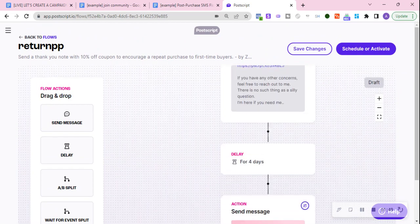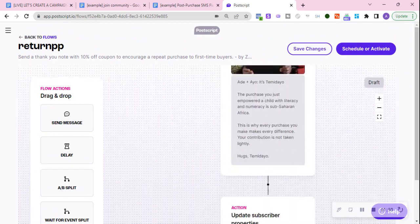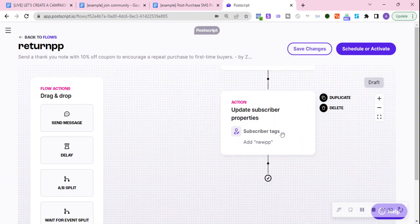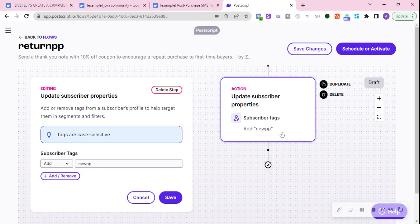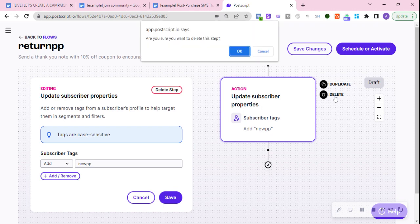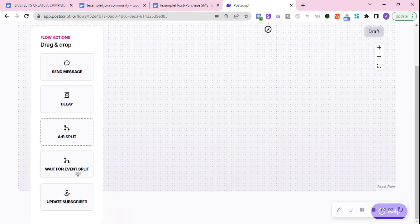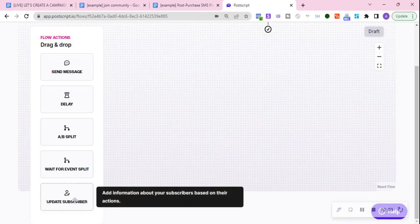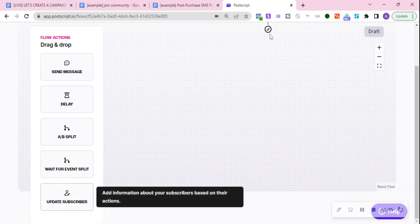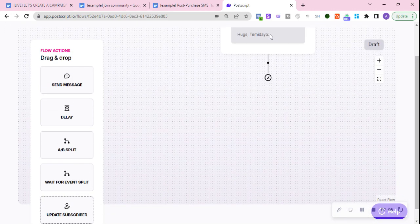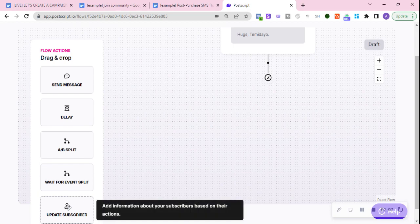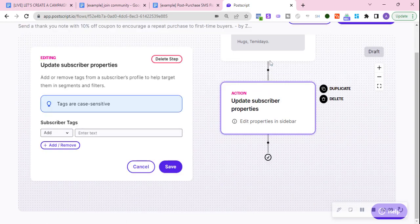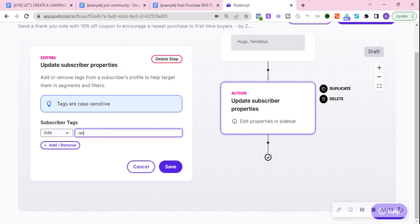Everything else is the same except for the subscriber tag. We're just gonna delete this one and then add a new one, add return PP.